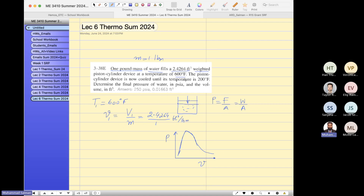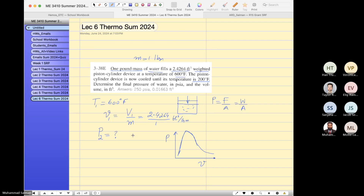The piston-cylinder device is now cooled until the temperature is 200 Fahrenheit. Determine the final pressure of water in psi. Now, if this is a weighted piston cylinder, and pressure is weight per unit area, so the weight is constant — weight equals mass times gravity over area. My question is, where is the state point? In order to see this, we have to look into the table.